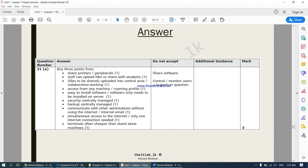If you come on to the next slide you would see some of the benefits. Benefit number one: you can share peripheral devices such as a printer. You can have one printer connected to the network and that printer can be shared with all the computers. Benefit two: staff can upload files to share with students into a central area, so students can all work together on the same file, which is known as collaborative working.